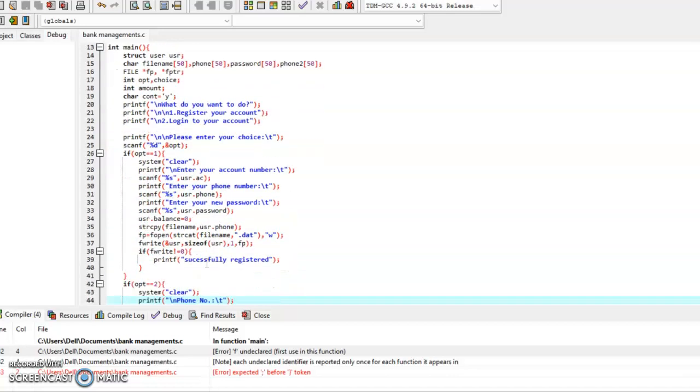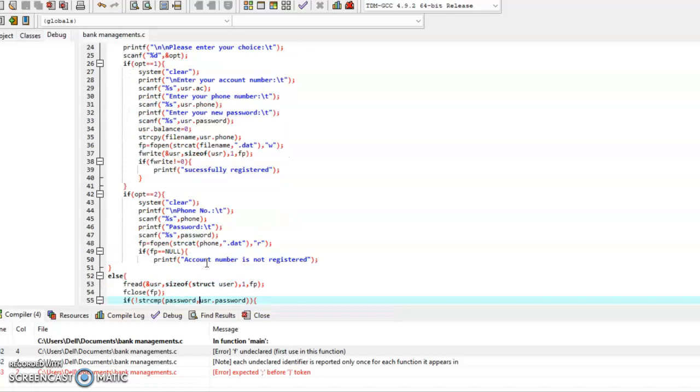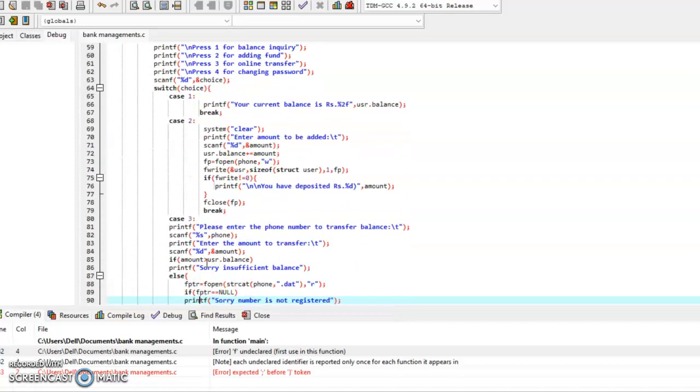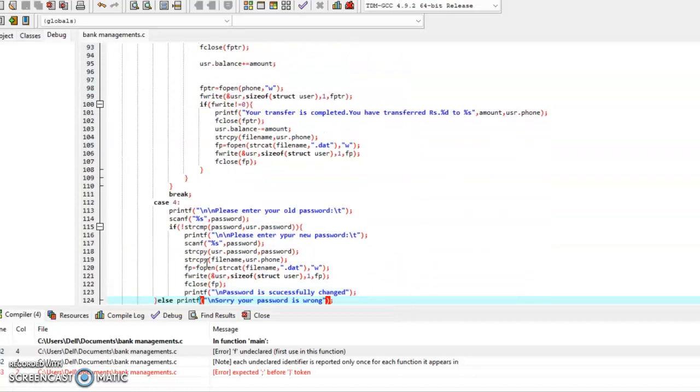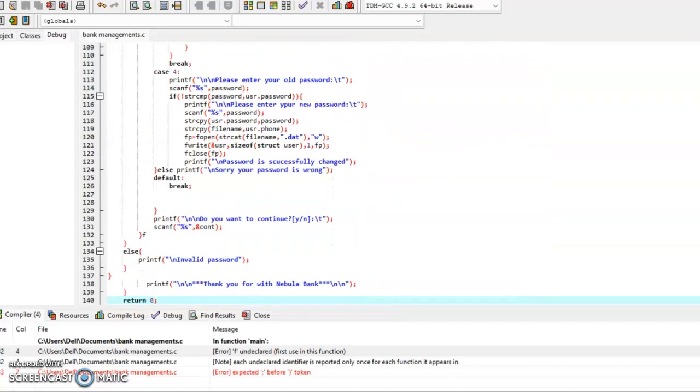We have a structured database, many user-defined functions, and a switch statement where we have four cases. Those four cases are the four features of this bank management system.